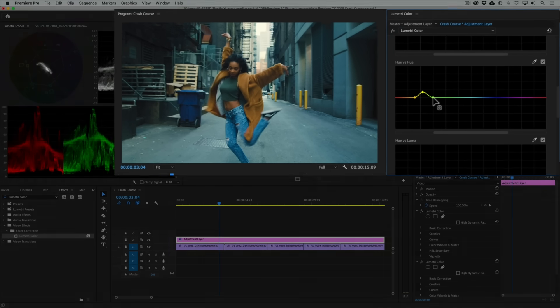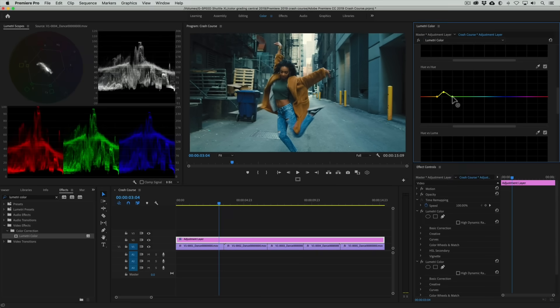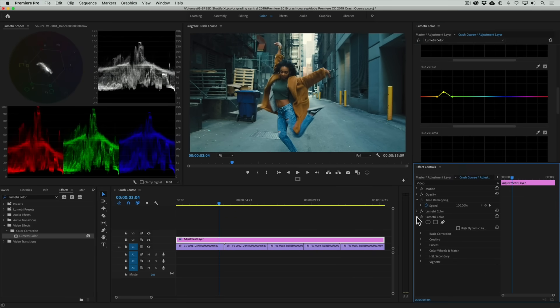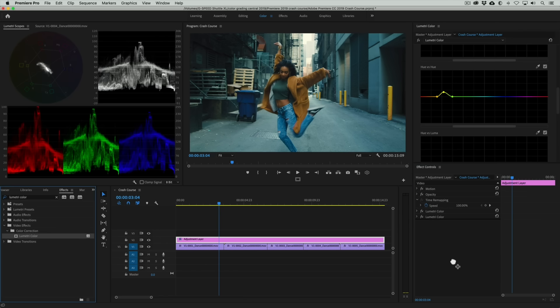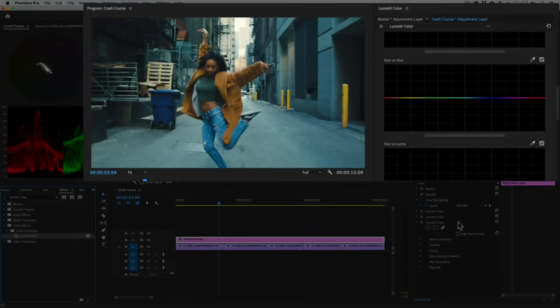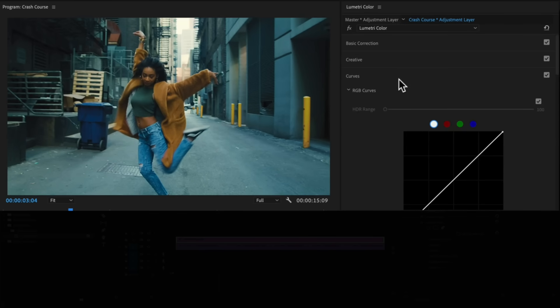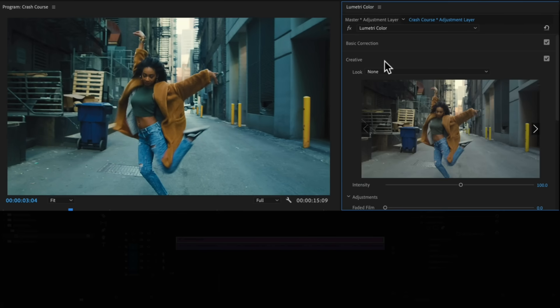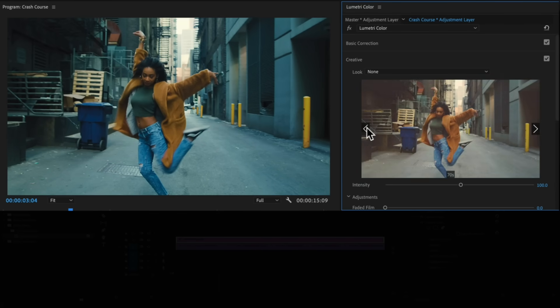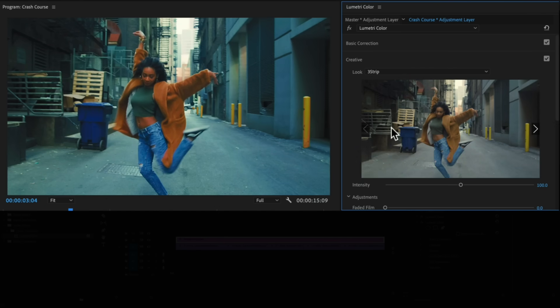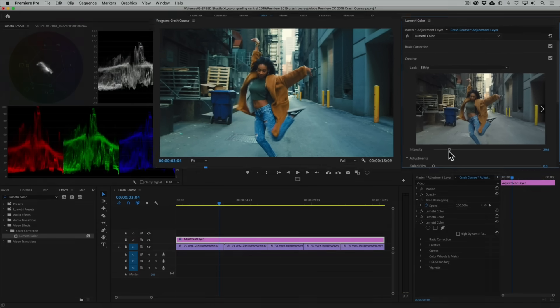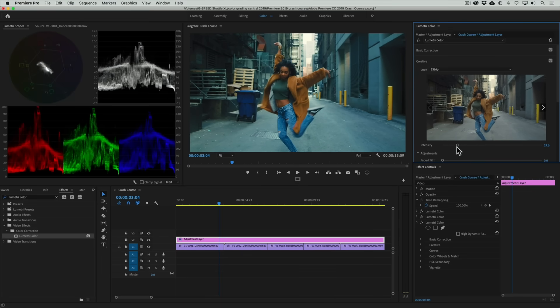As a final touch I want to apply one of the LUTs from Ascend that's available for download when you sign up for the free workshop. Let's add another instance of Lumetri and go to the creative panel. From here we can browse our LUTs and I'll choose the 3-strip LUT. Now at first it's too strong, but that's OK because we can dial it back to taste with the intensity slider. What an awesome look!